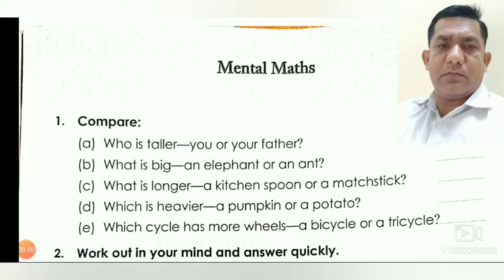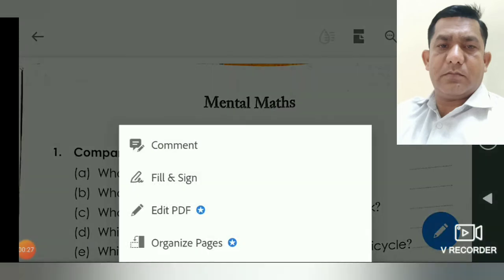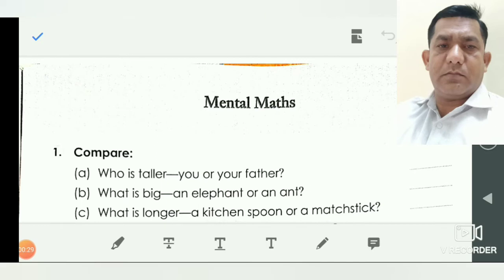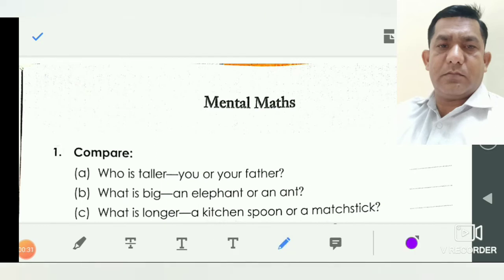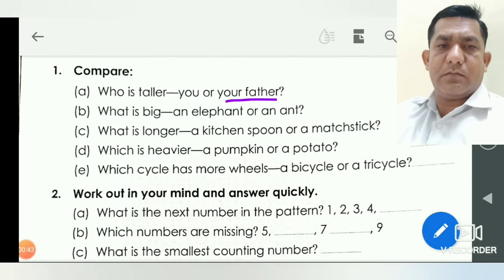First, you see here the compare. Question number A: who is taller, you or your father? So friends, who is taller in your family — you or your father? You underline the words 'your father.' Who is taller? Your father.